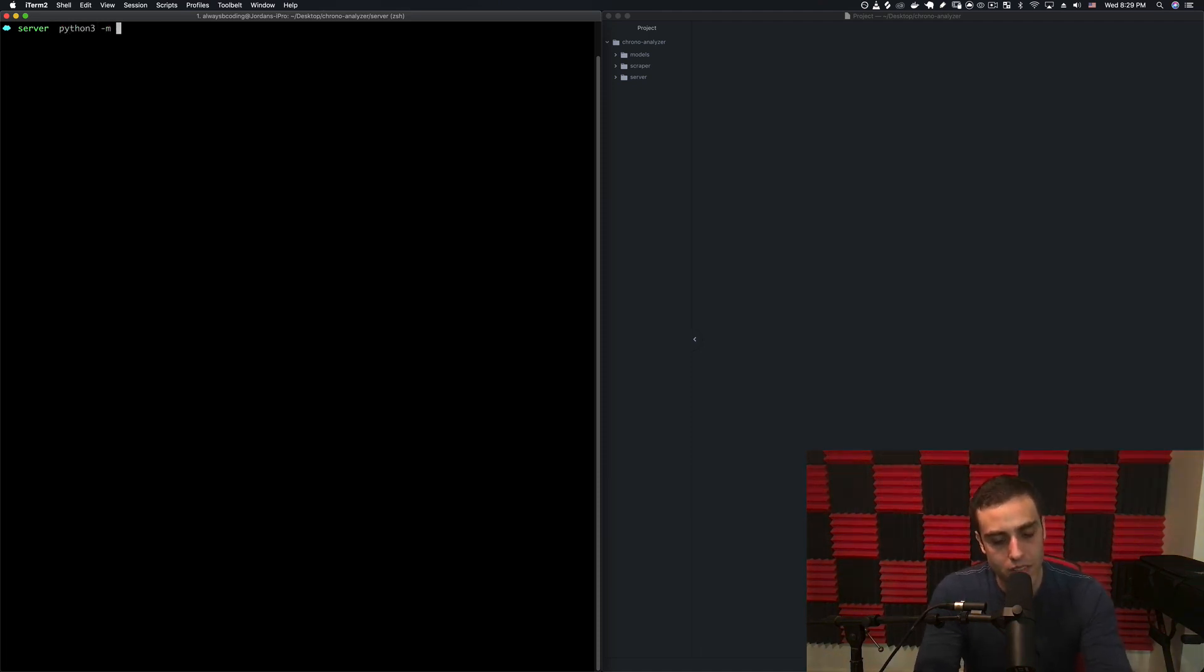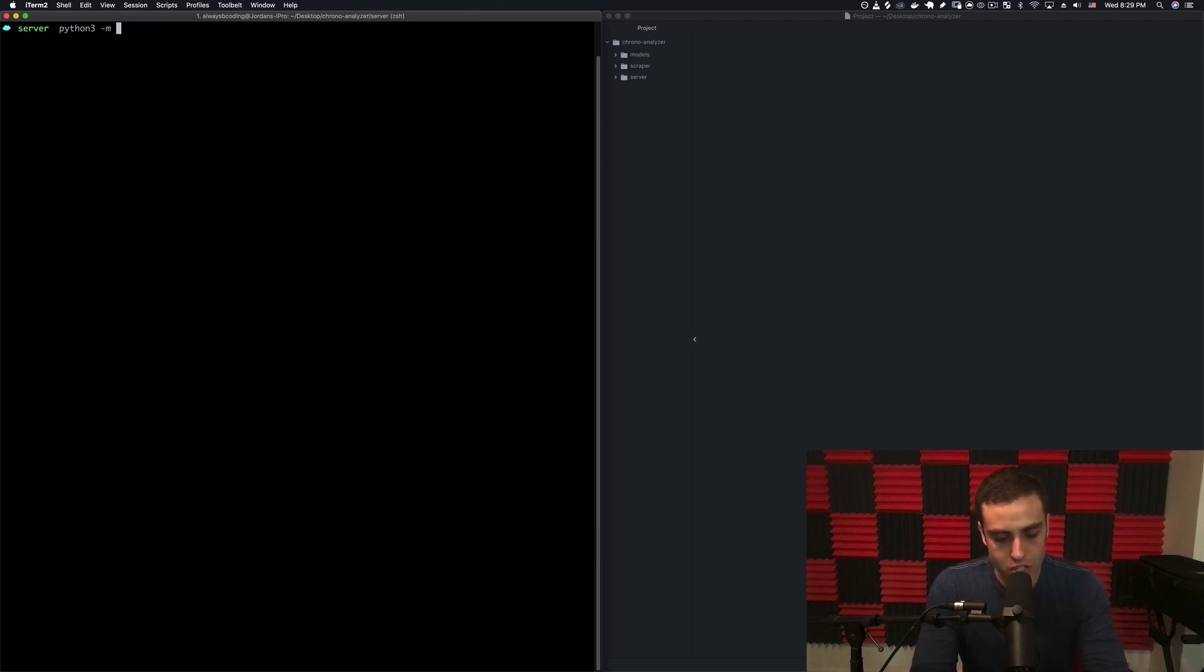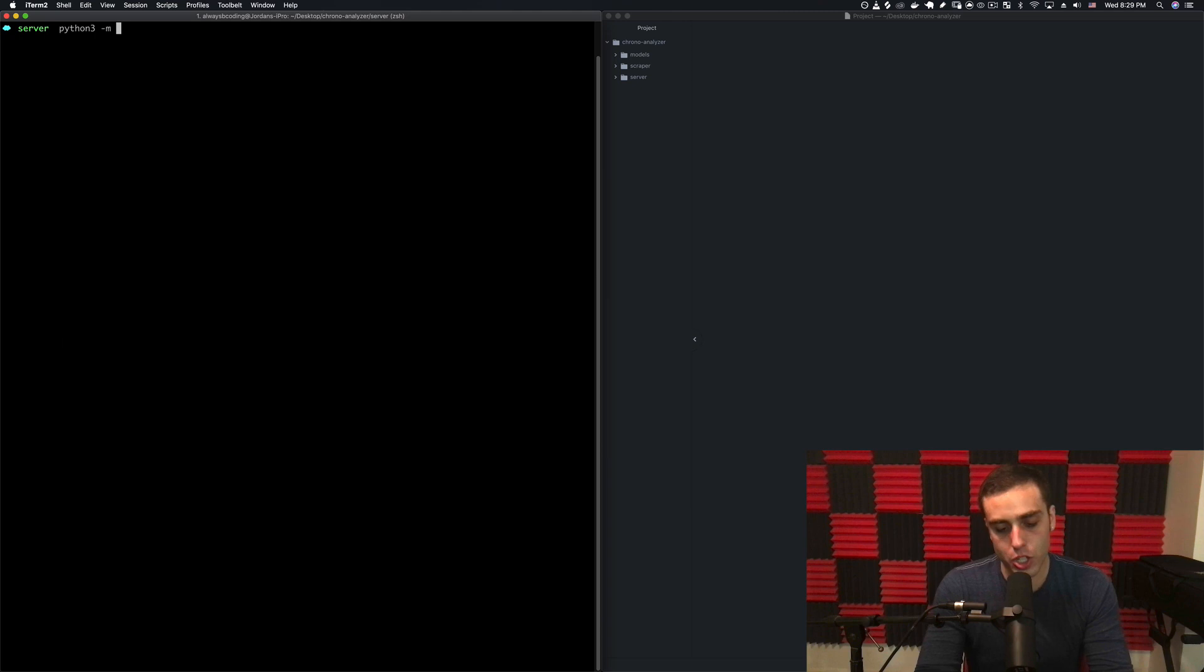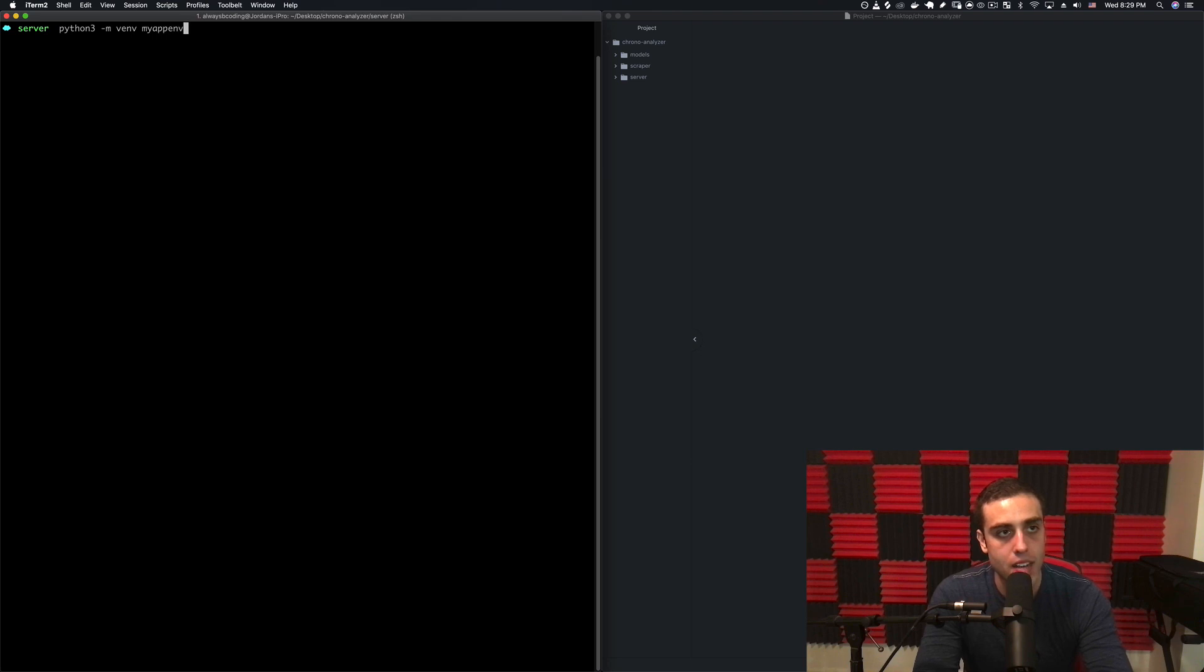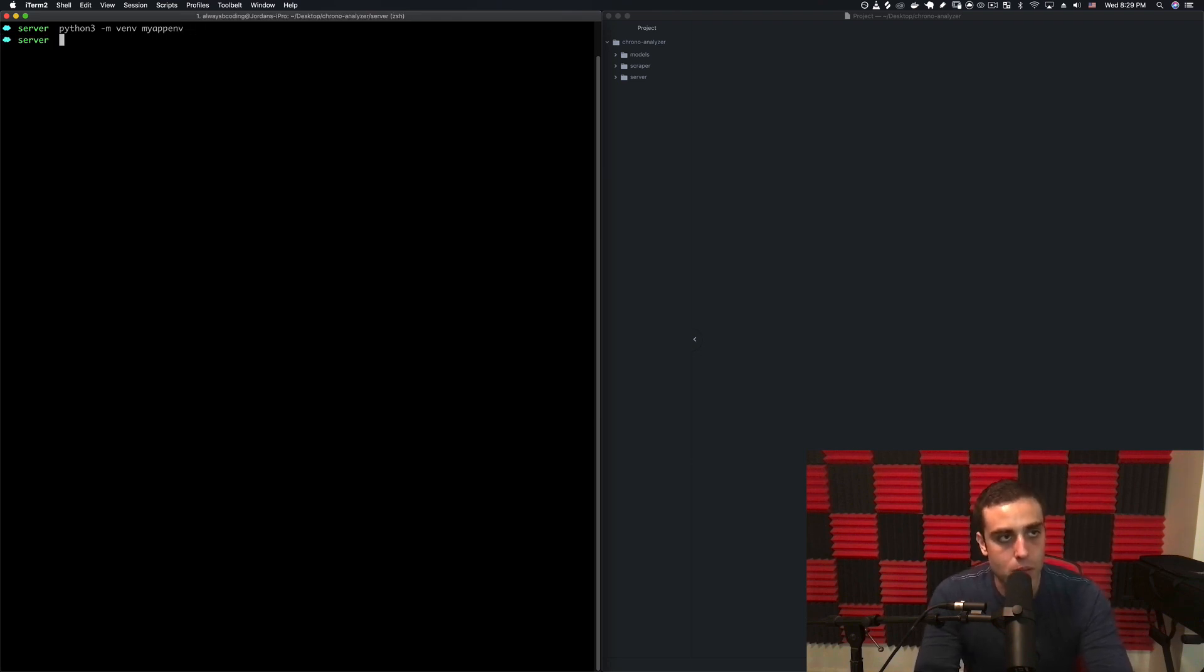I'm going to create a virtual environment for the project. In Python, virtual environments are ways that when you install libraries you're only installing them local to the individual project you're working on and not reading from any global libraries. I'm going to use venv for that and make my app env.